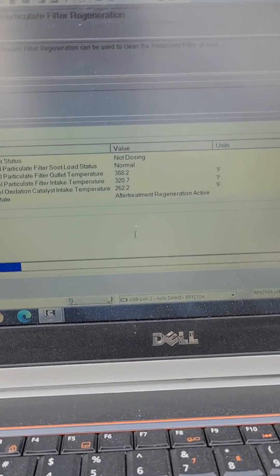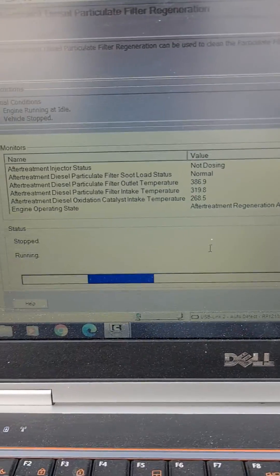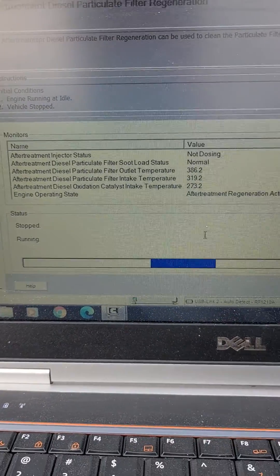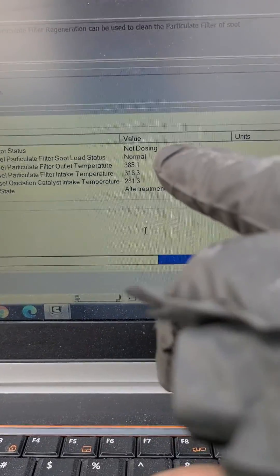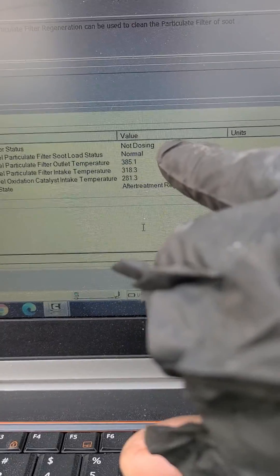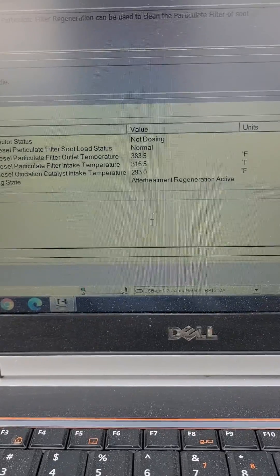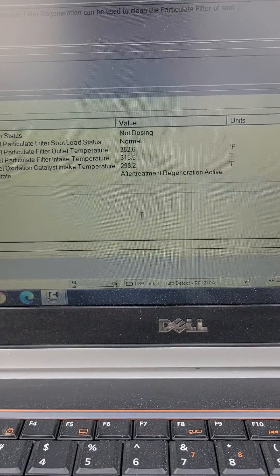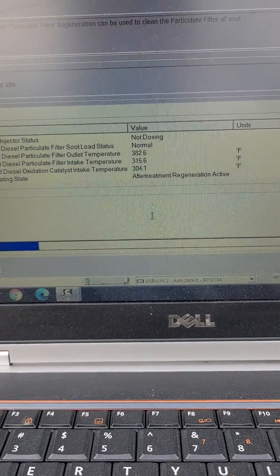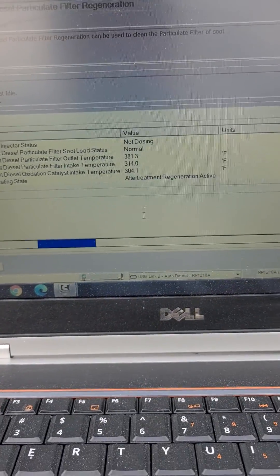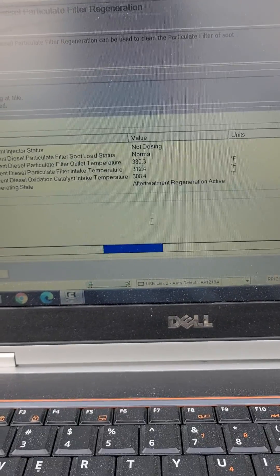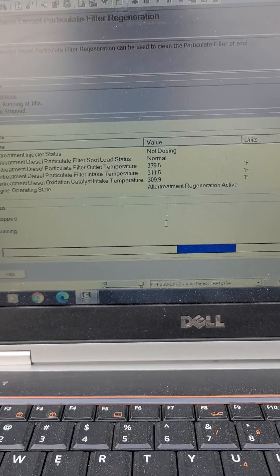And this is what you're looking for. If you got bad DPF, that's going to show dirty. All right, you just sit here until it gets up to about a thousand degrees.